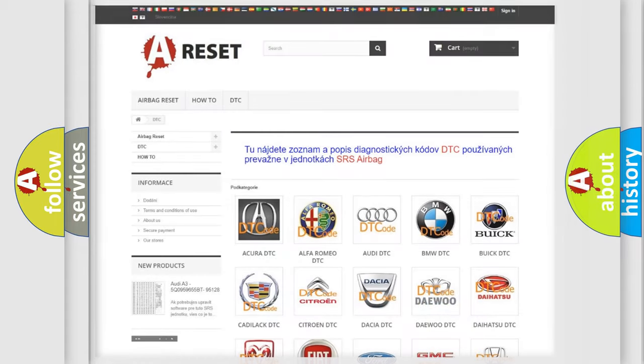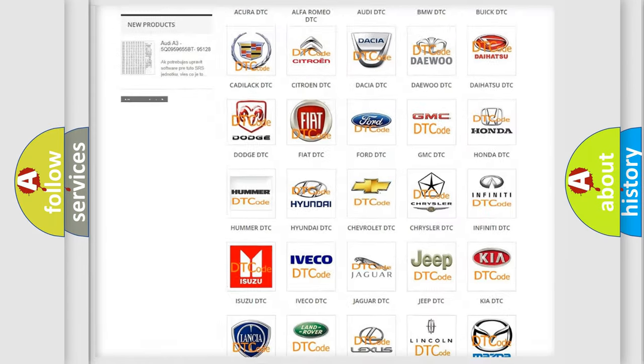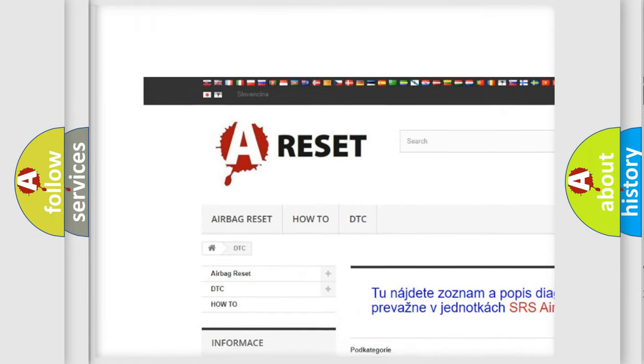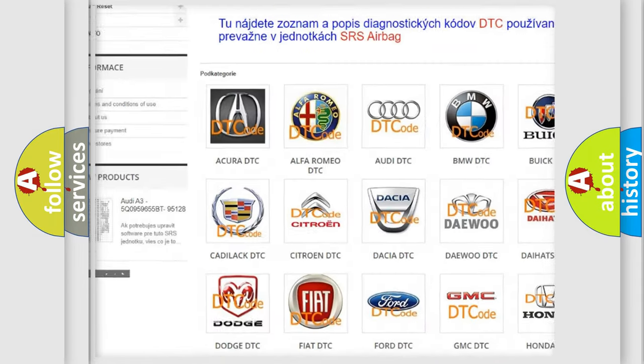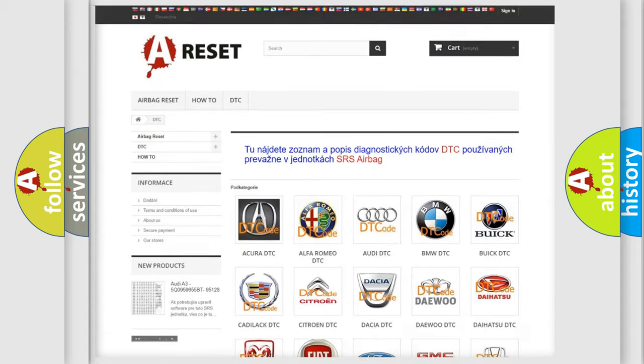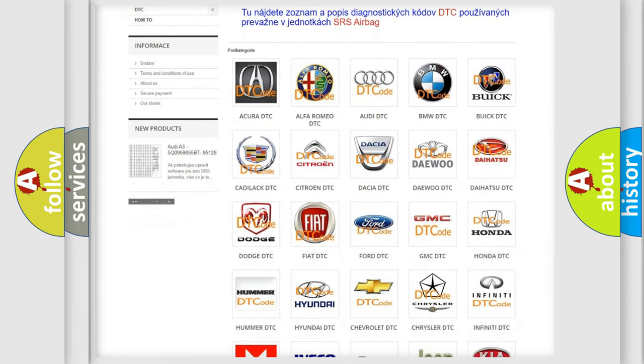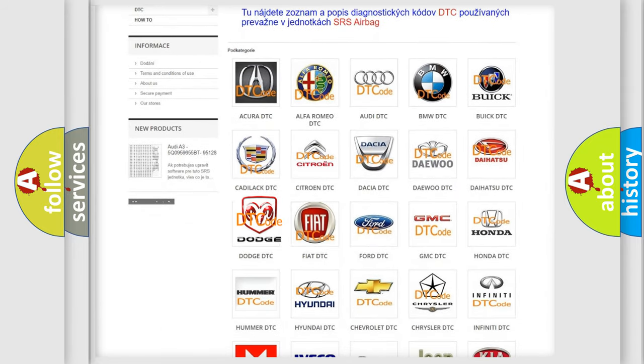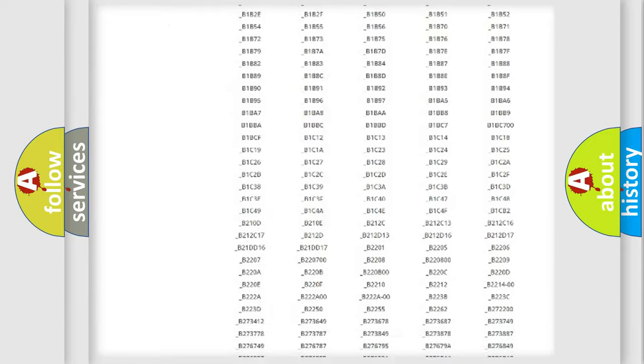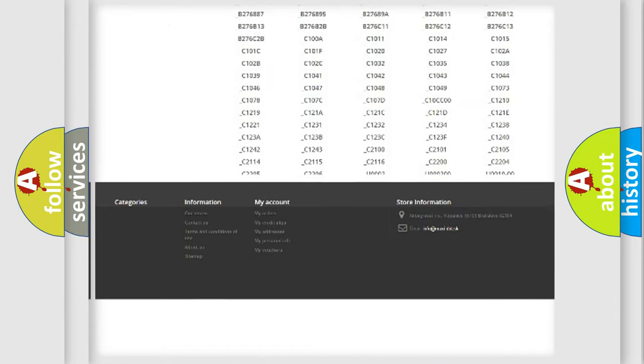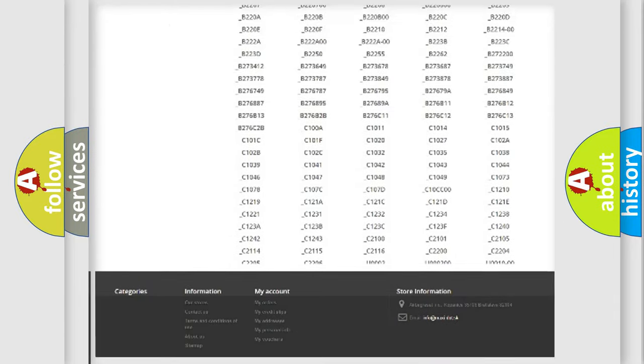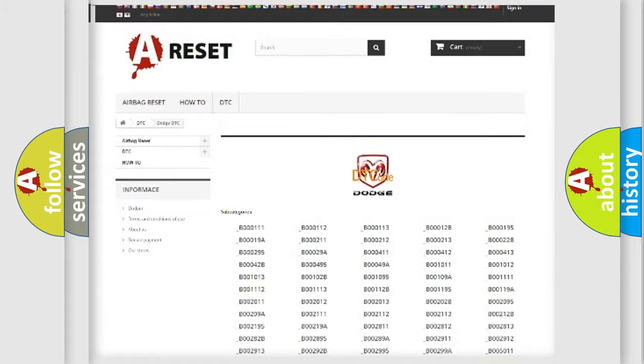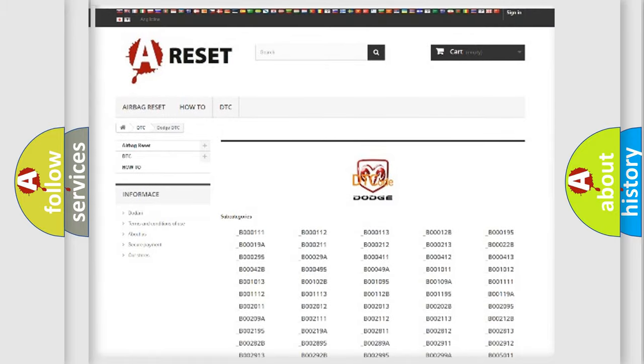Our website airbagreset.sk produces useful videos for you. You do not have to go through the OBD2 protocol anymore to know how to troubleshoot any car breakdown. You will find all the diagnostic codes that can be diagnosed in Dodge vehicles. Also many other useful things.